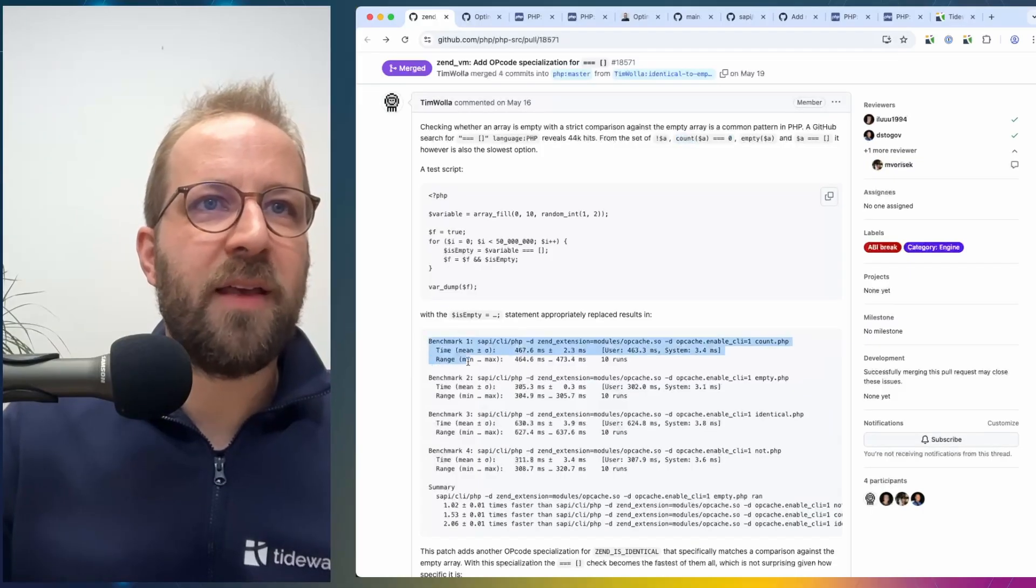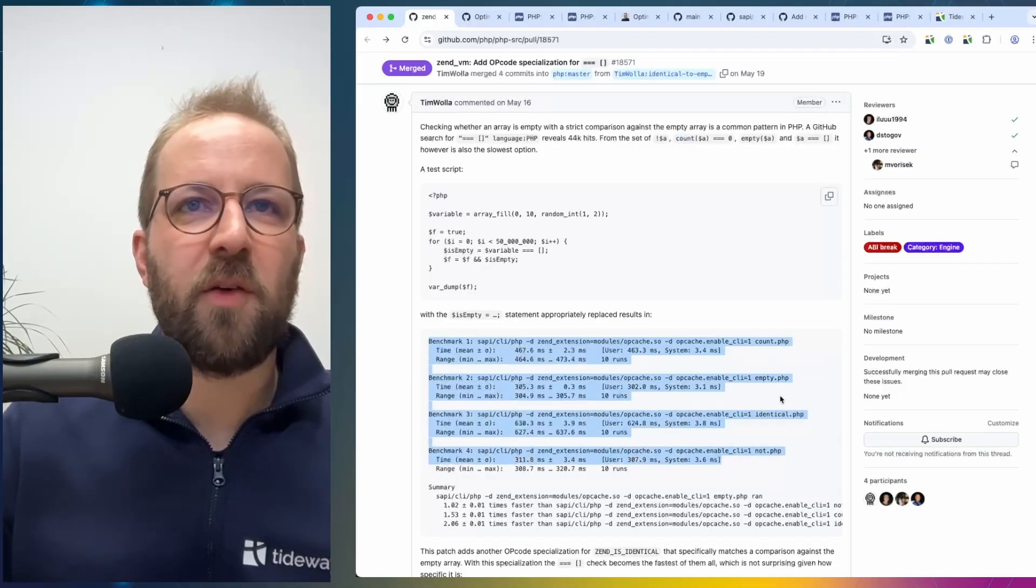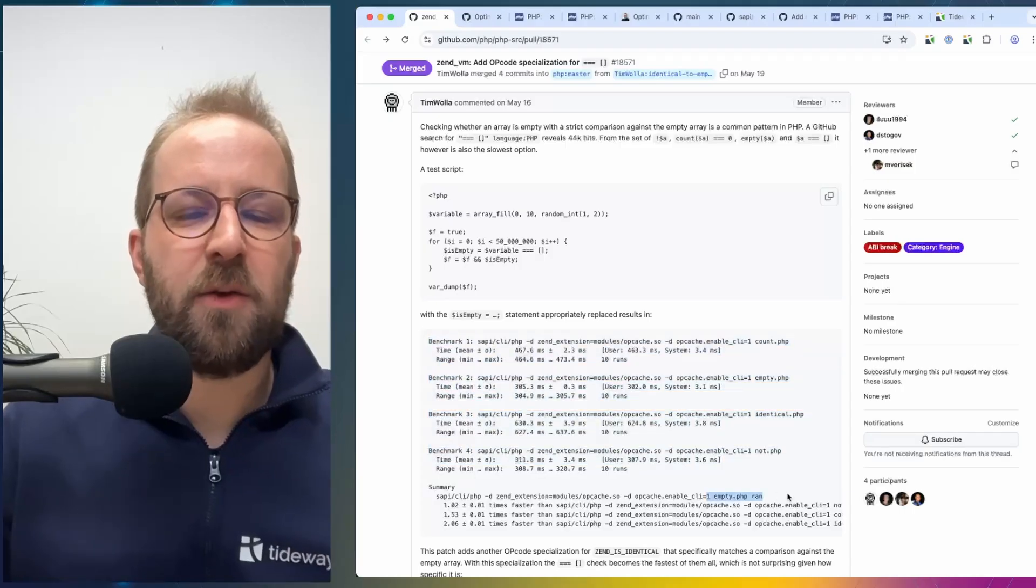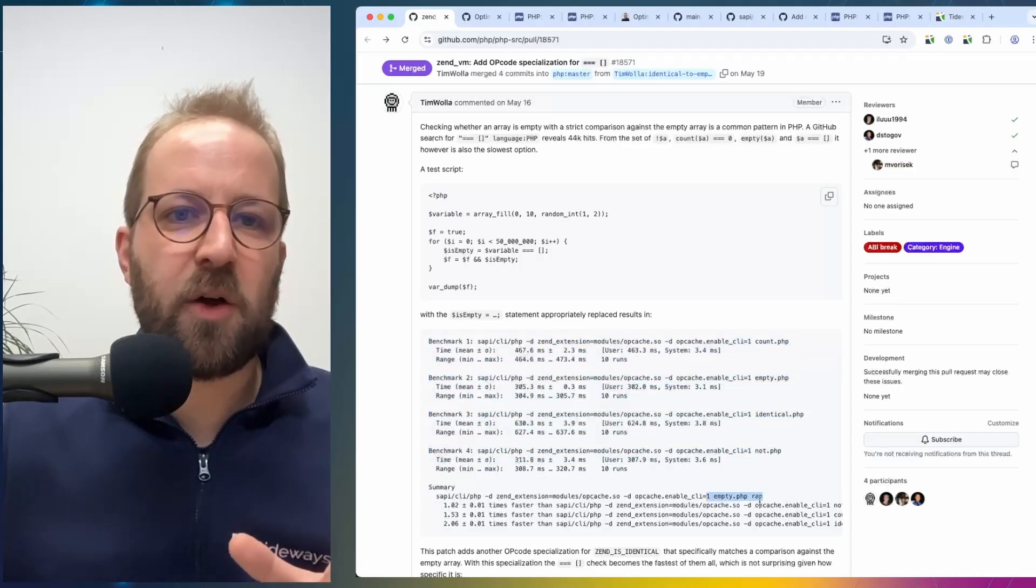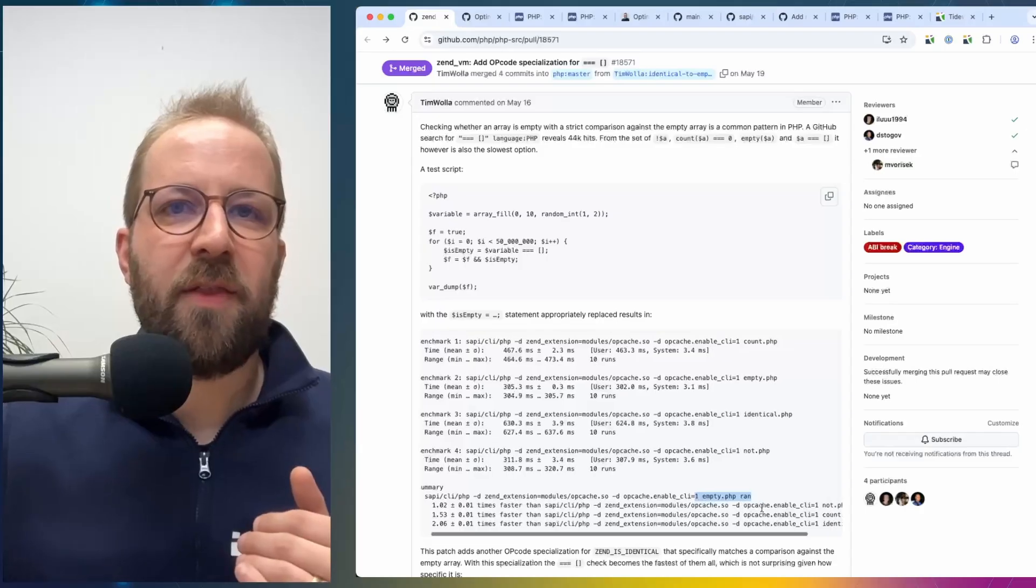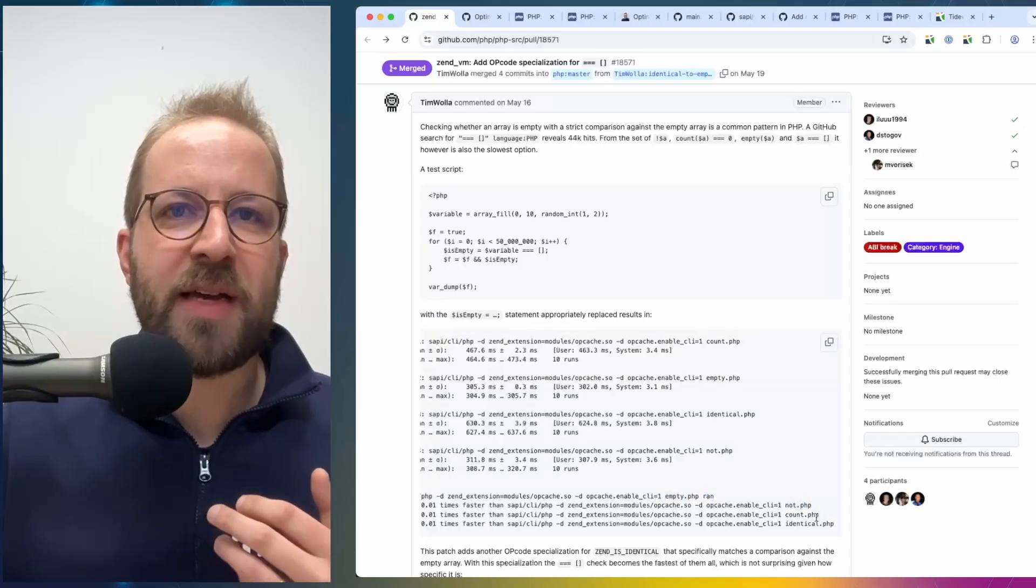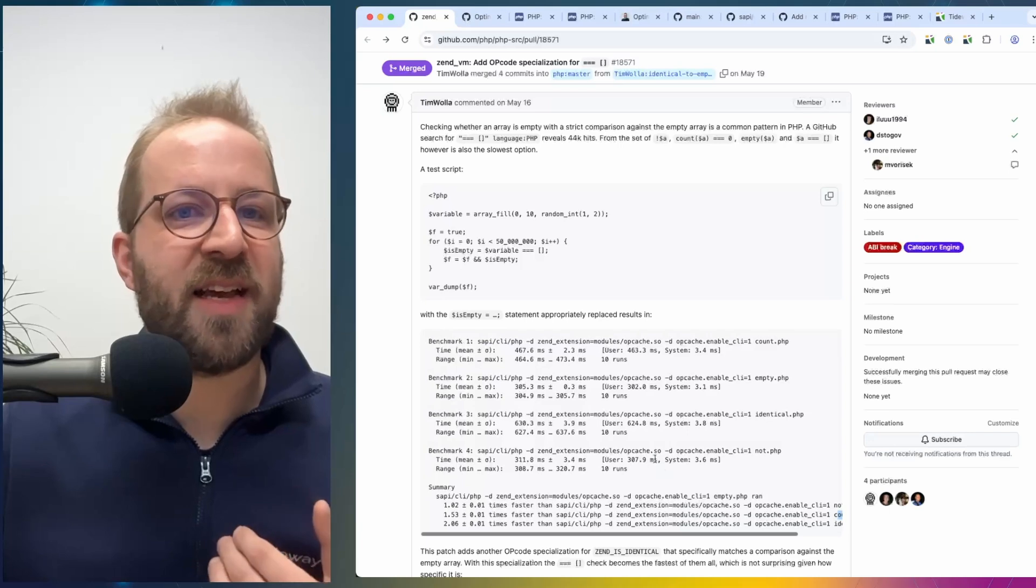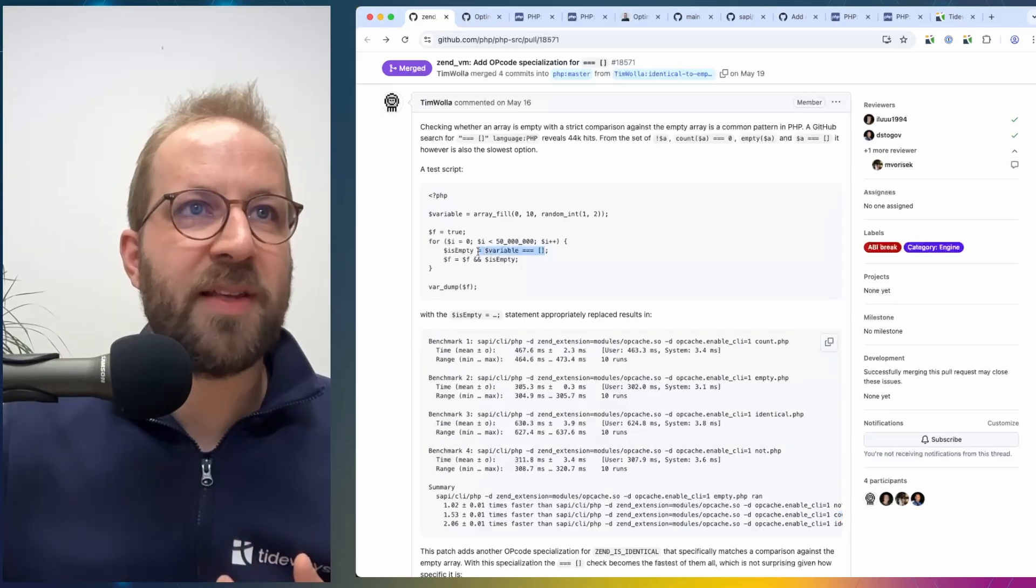And empty, using the empty construct, is the fastest one. Then the next is using the not operator, then count, and the slowest one is using the isIdentical statement, so the way it's written here.